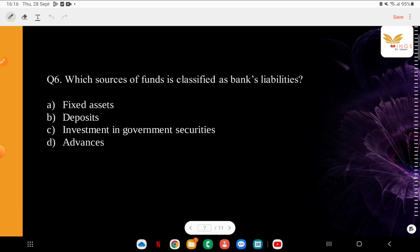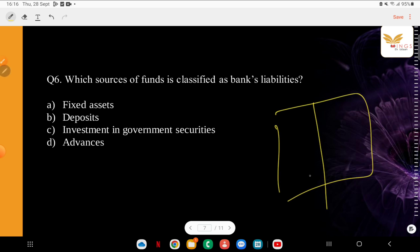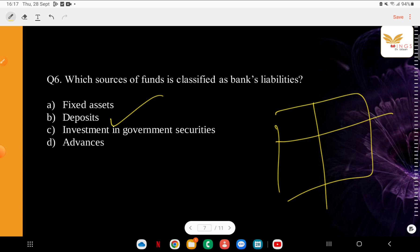Which source of funds is classified as bank liabilities? You should make separate notes on what are bank liabilities versus bank assets. The options are: fixed assets, deposits, investment in government securities, or advances. The correct answer is of course deposits — these are always the bank's liabilities. Assets include things the bank owns — like loans, securities, and reserves. Liabilities means what the bank owes to someone else — such as your deposits or bank borrowings from other institutions.